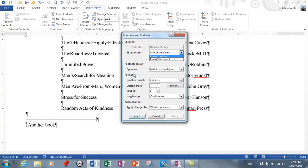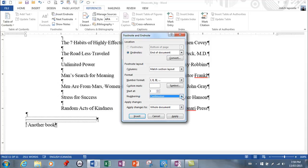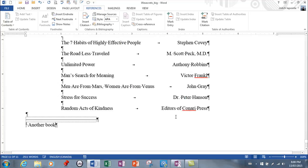Next choice you have is the format. For endnotes right now, we're getting Roman numerals. If you don't like that choice, you can choose bigger Roman numerals or different things and where it is you want to start. And the numbering, you can have it restart at each section or it can be continuous. So these choices, it's very important you know these choices, because it's possible that they'll ask you to change these things on the test. And then apply to the whole document. So now if I hit apply, I've now changed the format of the number for my endnotes.